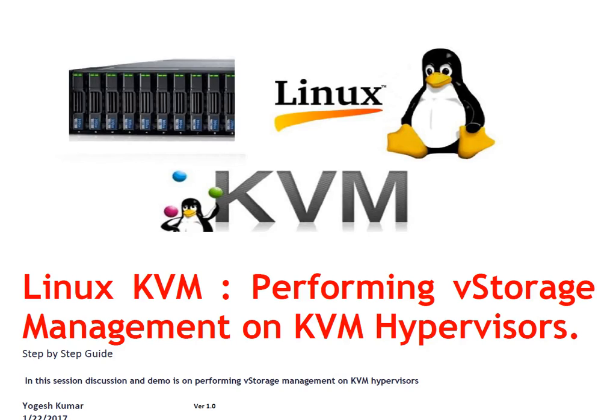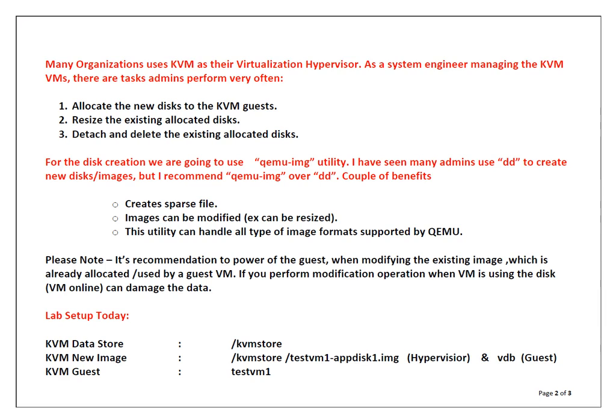Hello and welcome to the session. My name is Yogesh Kumar. In this session we are going to talk about performing storage management on KVM hypervisors. Friends, many organizations use KVM as their virtualization hypervisor, and as a system engineer you are maintaining that particular KVM stack or KVM host and KVM virtual machines.